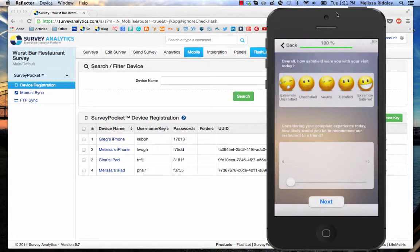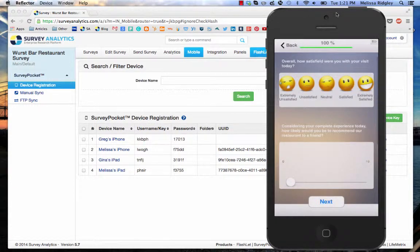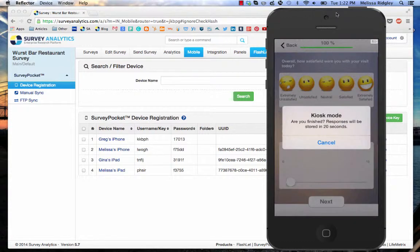So I'll hit next. Now we're going to wait 30 seconds. At this point, you'll see the kiosk mode timer has come up.